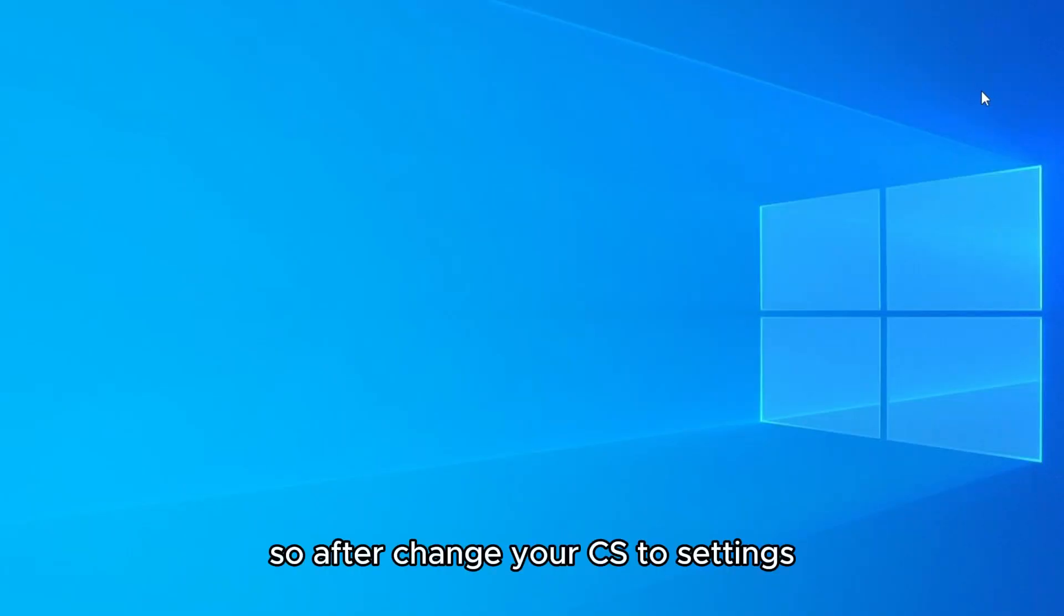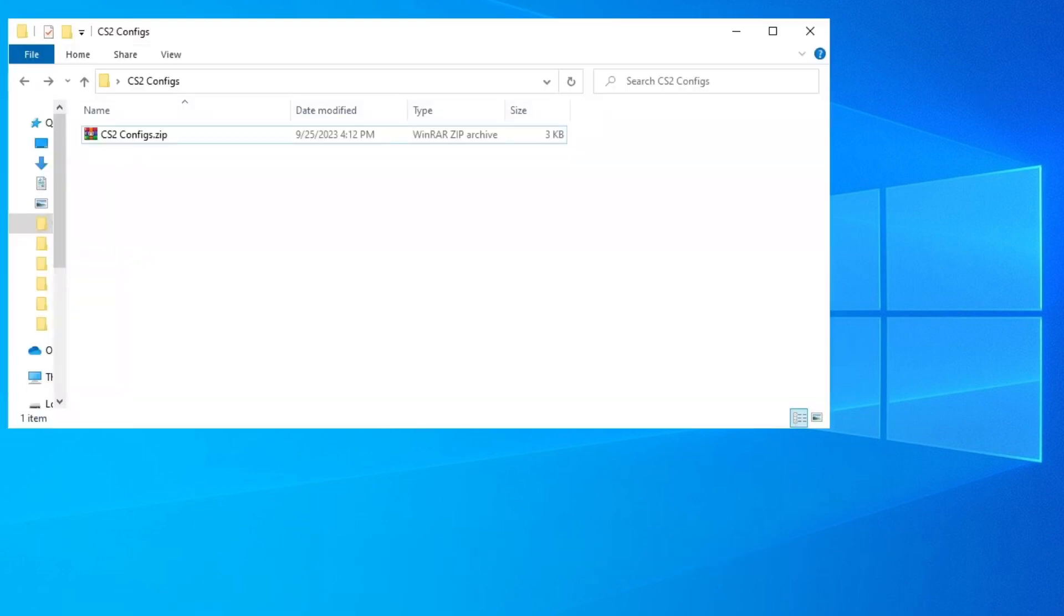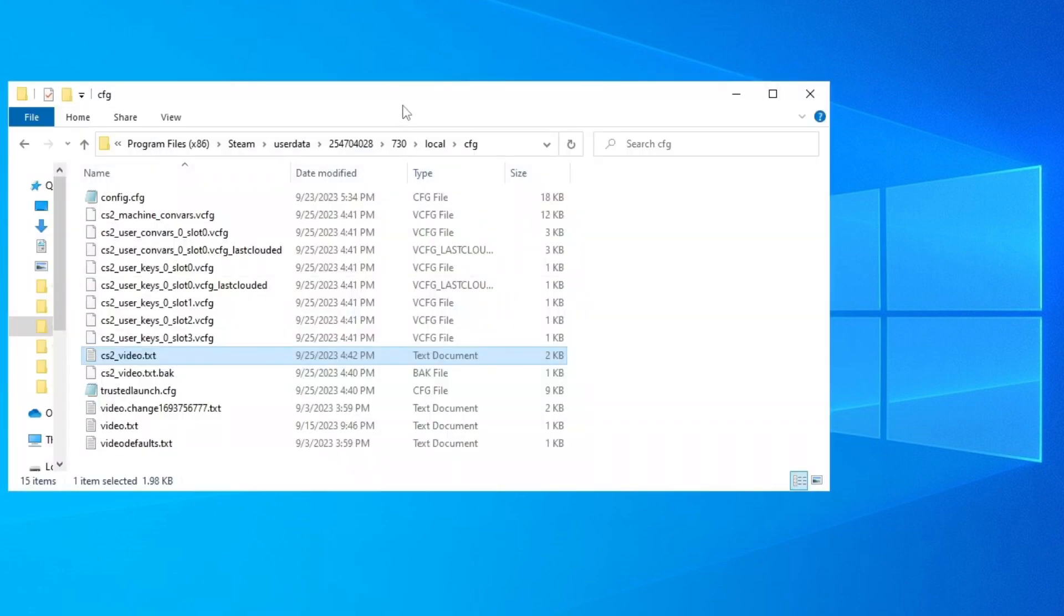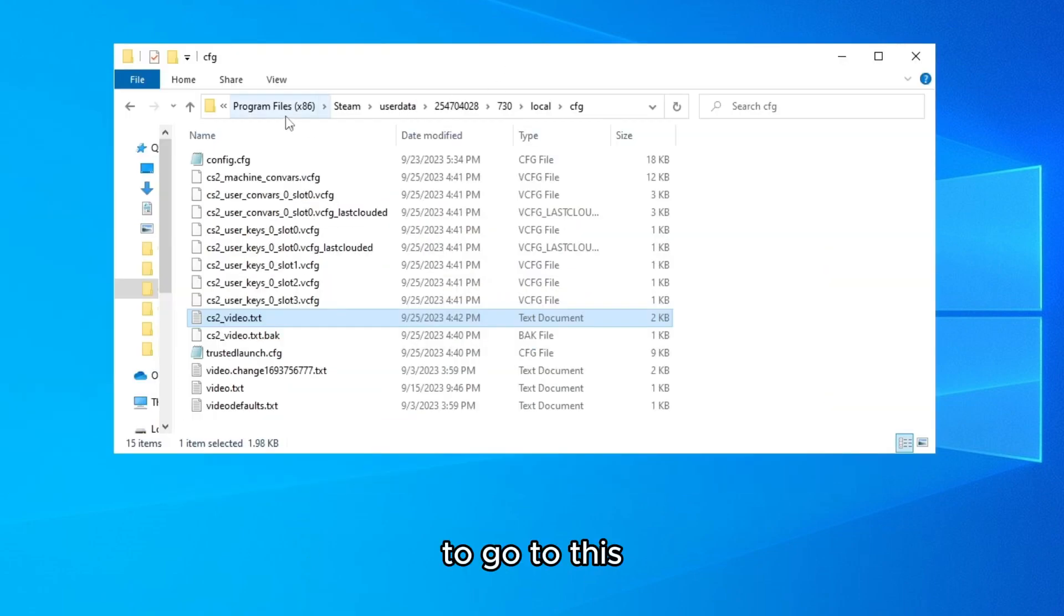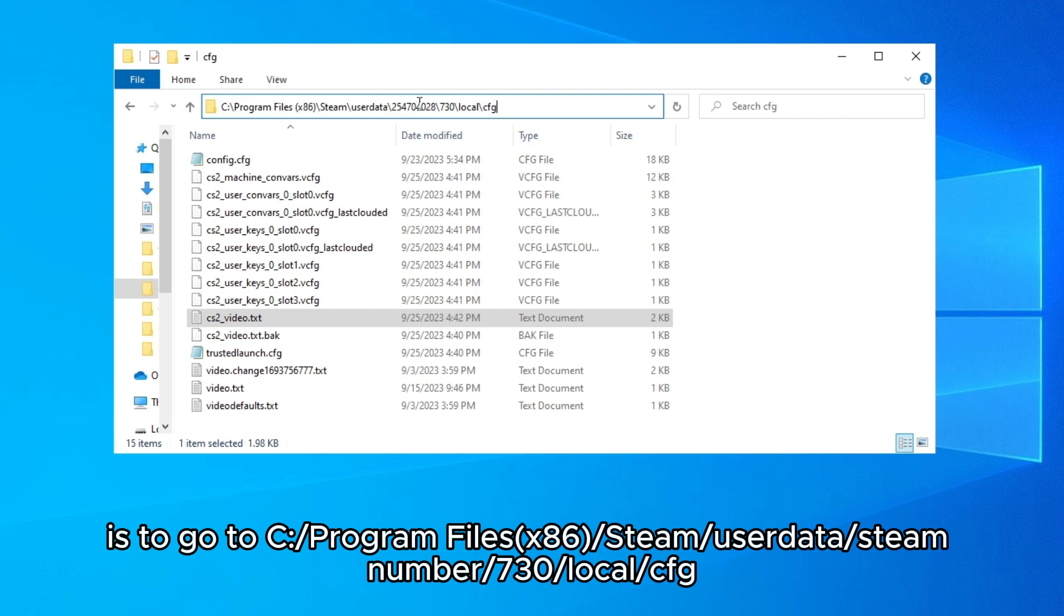So after you change your CS2 settings we need to go to this location. To go to this is to go to C drive, Program Files x86, Steam, userdata, then your steam number, 730, local, and cfg.